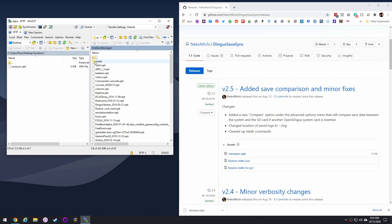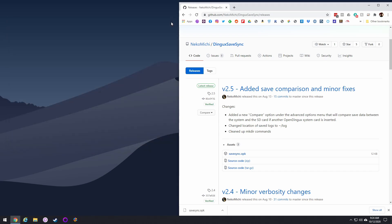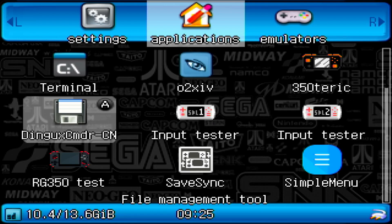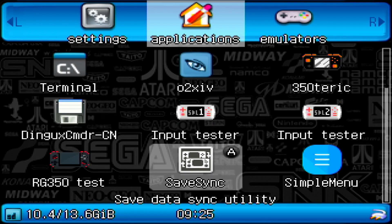It's very, very simple — just take it, drag it over, and that's really the whole installation process. Super simple. Let me show you what it looks like on your device. It'll be in your Applications tab and you pull up SaveSync.